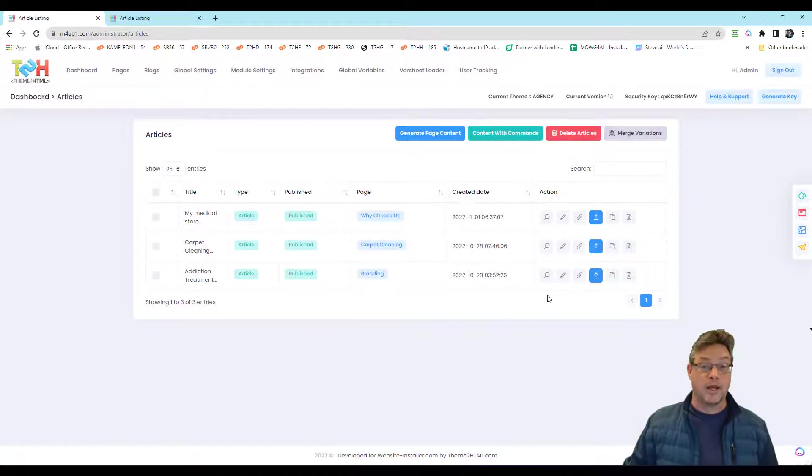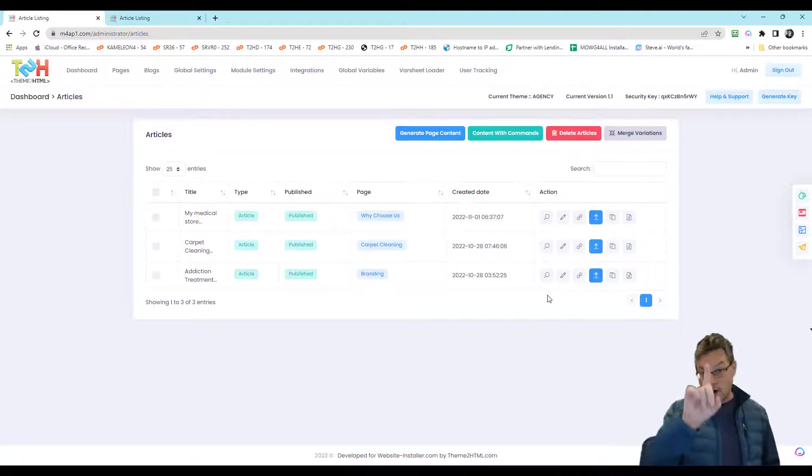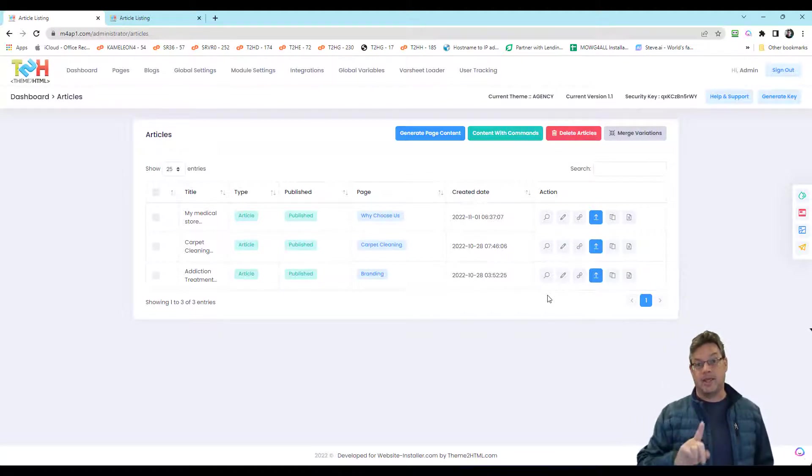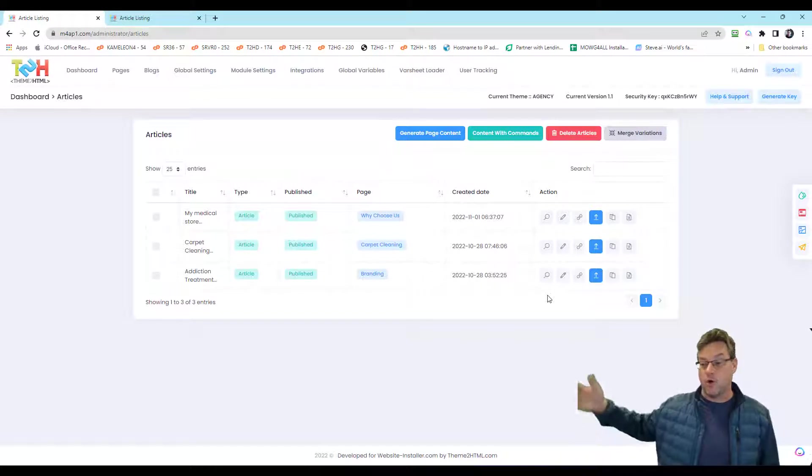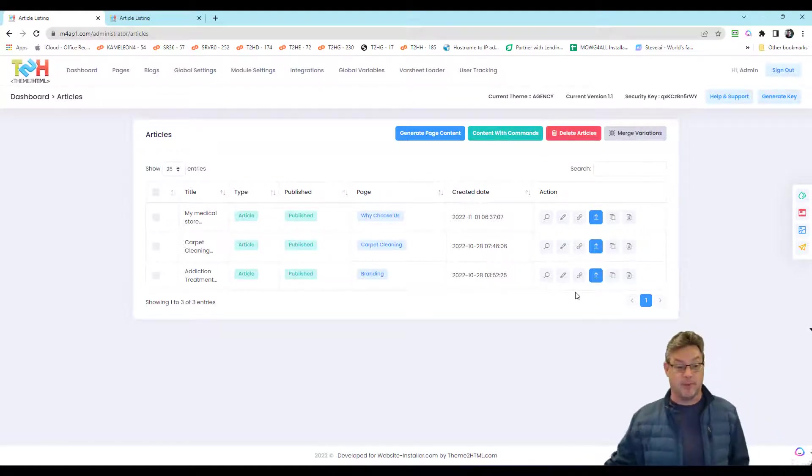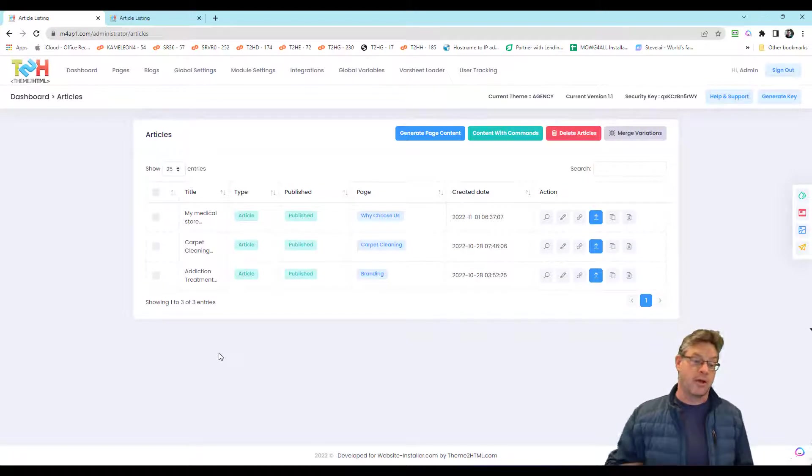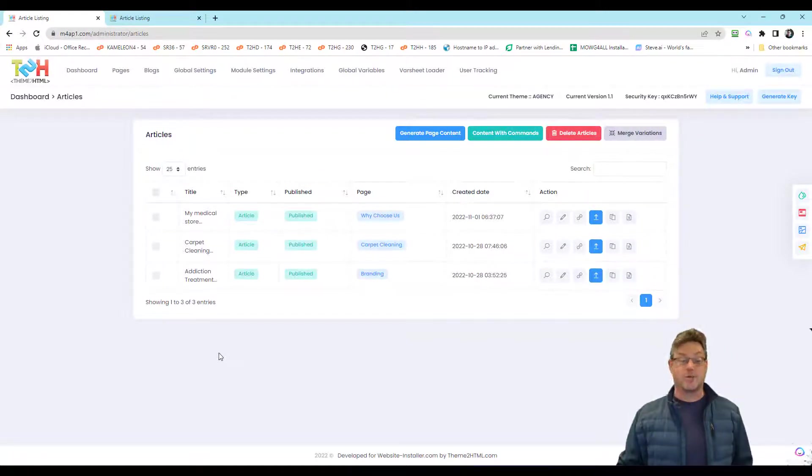And when I do, it's going to create one big Excel file with all of the columns for all of those five pages, my three or five pages, whatever it is I got here that I'm working with. So it's creating my var sheet for me.